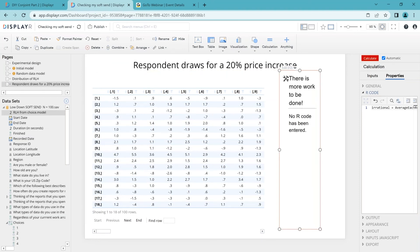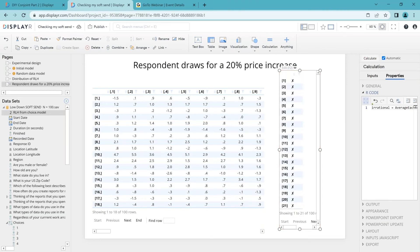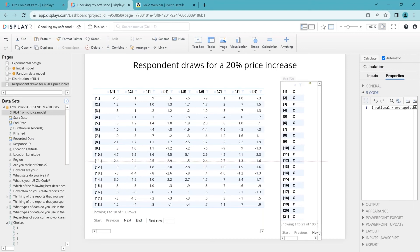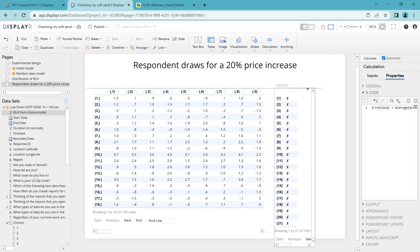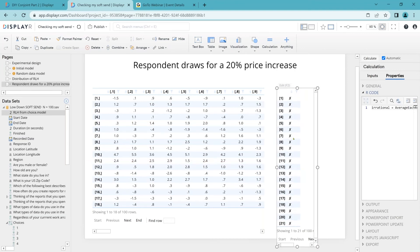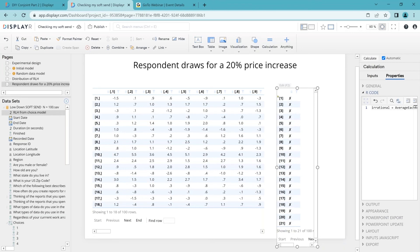This is going to show us a little cross for anybody who is rational. And if they're irrational, we'll have a little tick and you can see we've actually got nobody on the screen who's got a little tick. None of them are found to be irrational, which is great. I've read through all 100 respondents and none of them were irrational. However, we're just looking at the soft send and the way that we've set this up will allow us to import more data when we've got the full data.